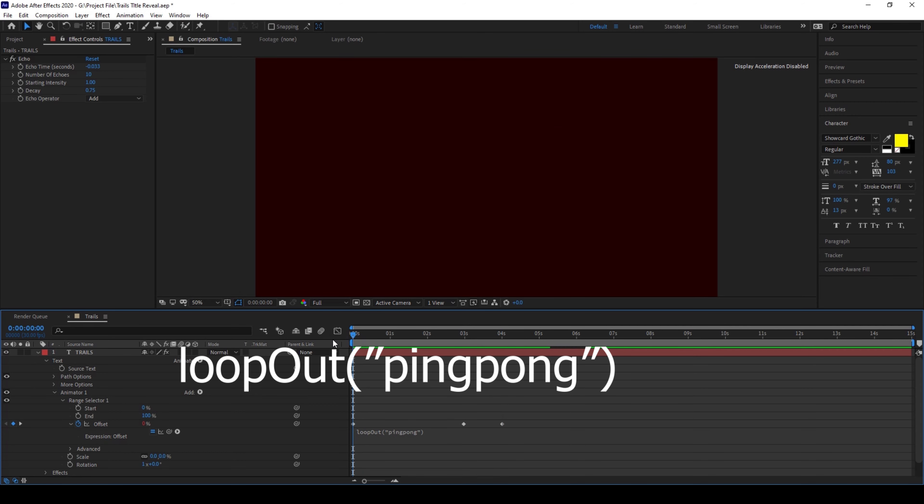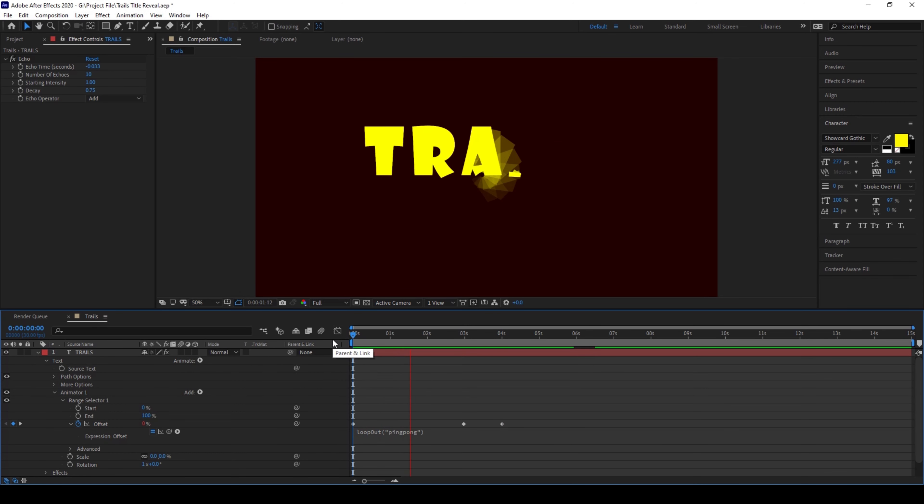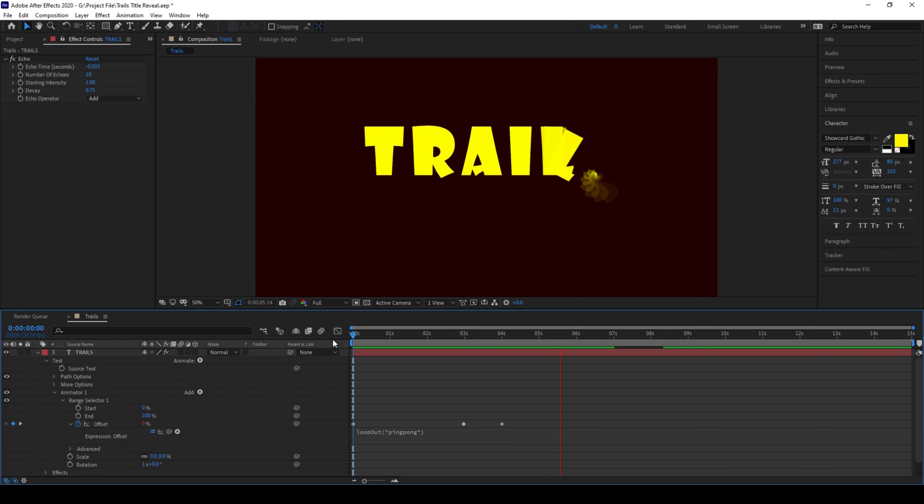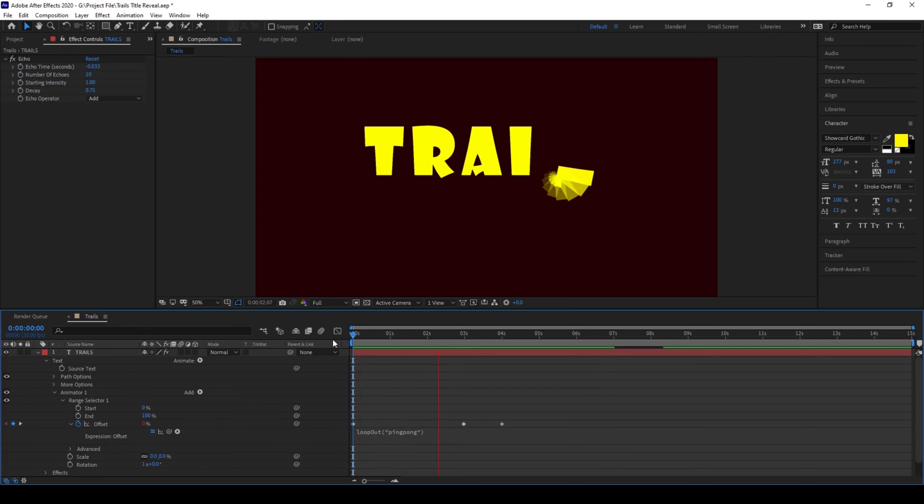If I start playing the video you can see that this is how the animation continues and then goes back, and it would continue until the end of the duration of the composition.